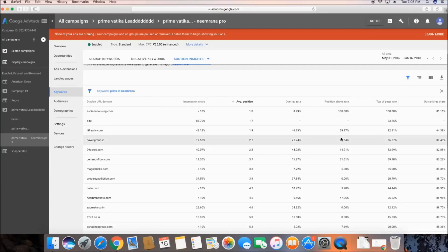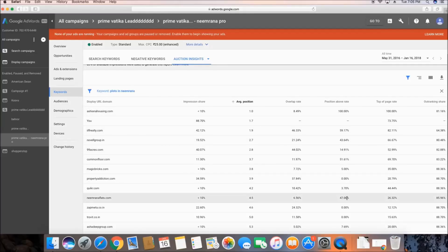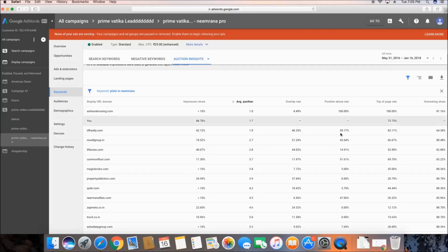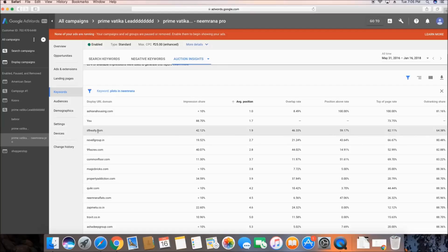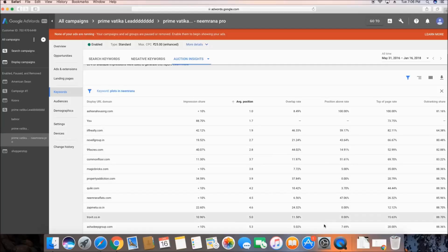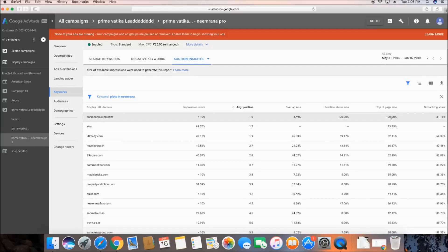The fourth parameter is Position Above Rate — how many times these competitors got a position above me. Asiana Housing, whenever their ad appears alongside mine, is coming above my advertisement 100% of the time. In comparison, IIFL Realty's advertisement is above my ad 59% of the time.